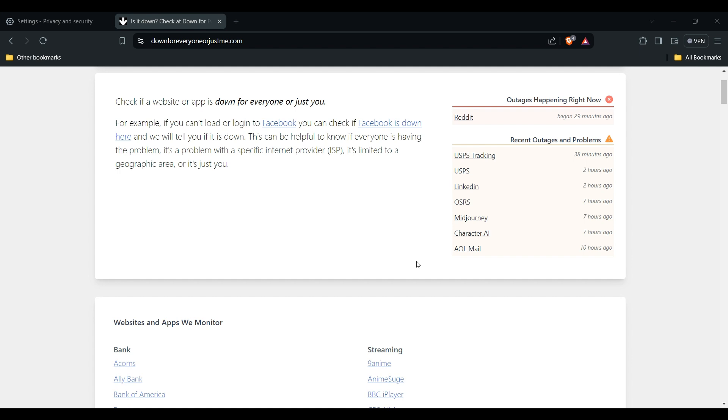By following these steps, you should be able to identify the cause of the error and hopefully get past the processing request message. Remember, the specific solution might depend on the website or platform where you encounter this error. Thank you for watching this video. I hope you understand how to resolve this problem.